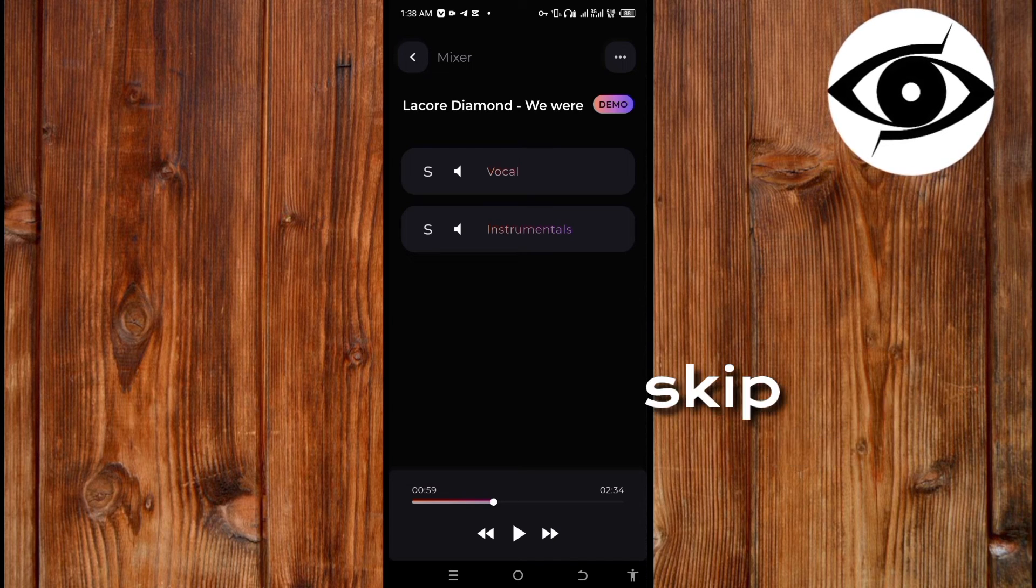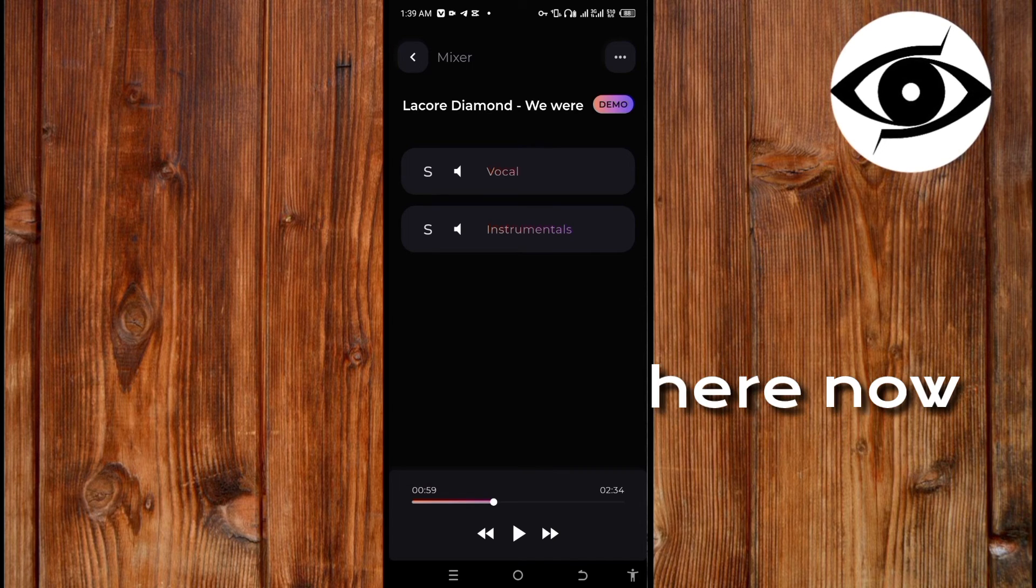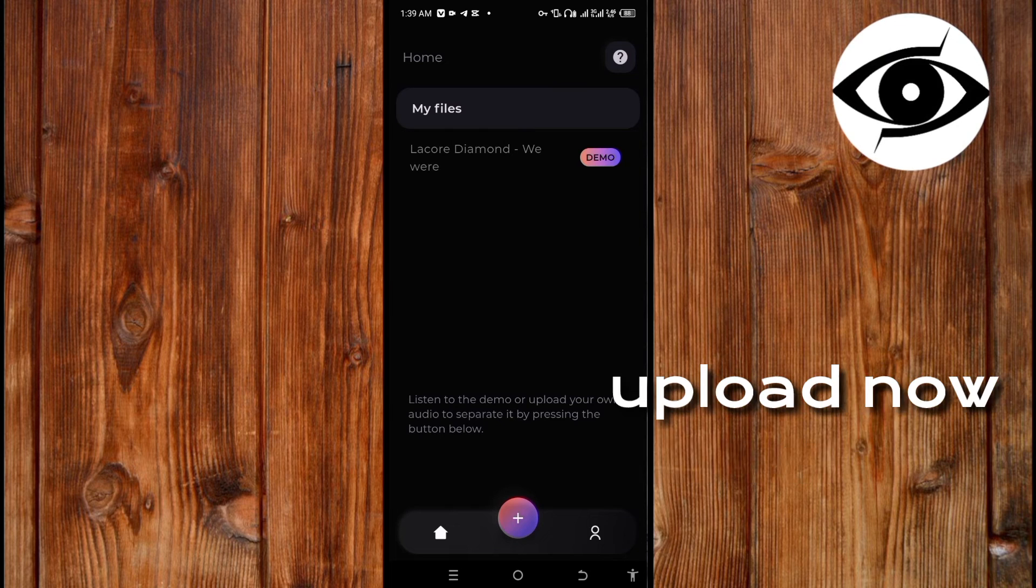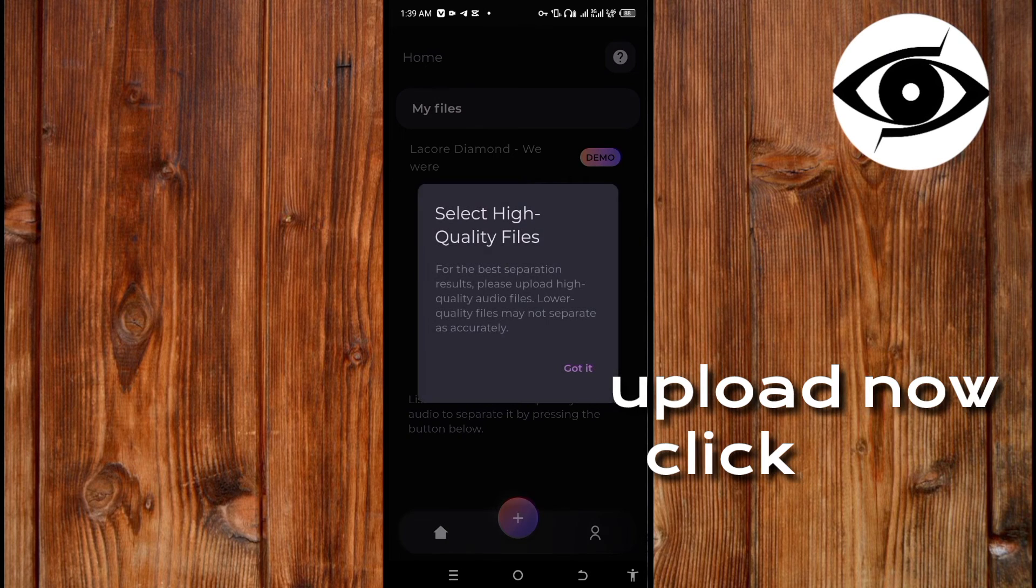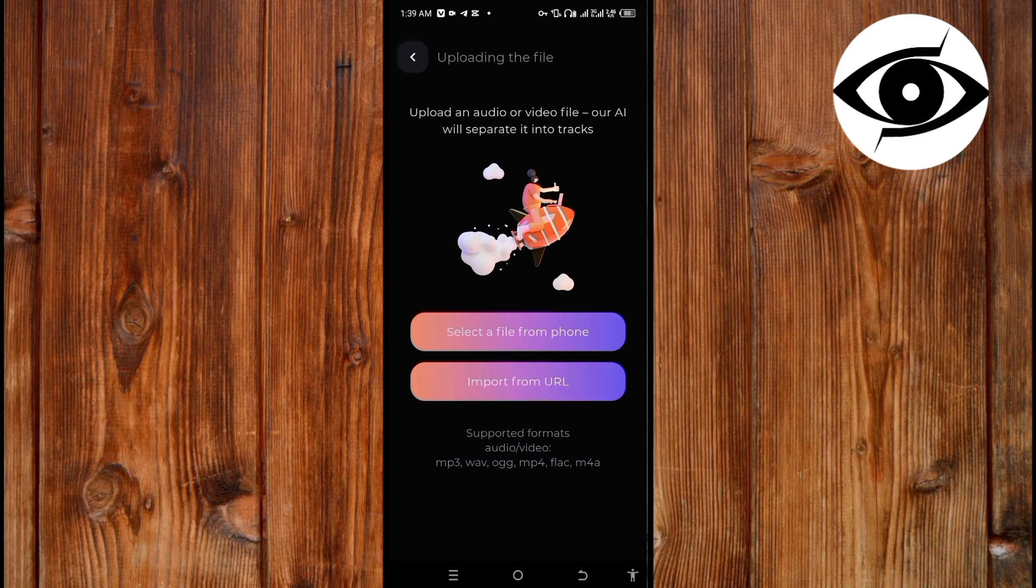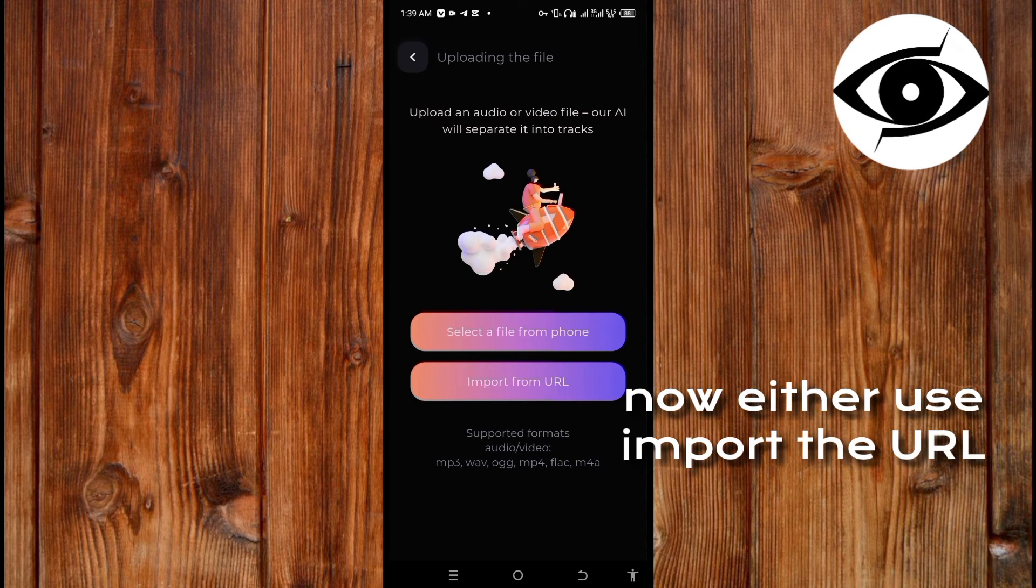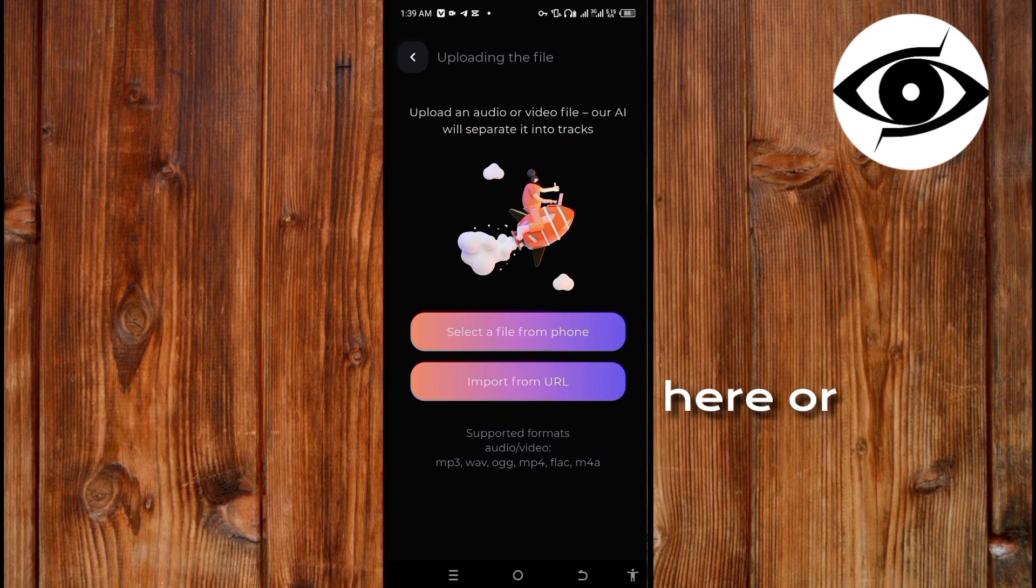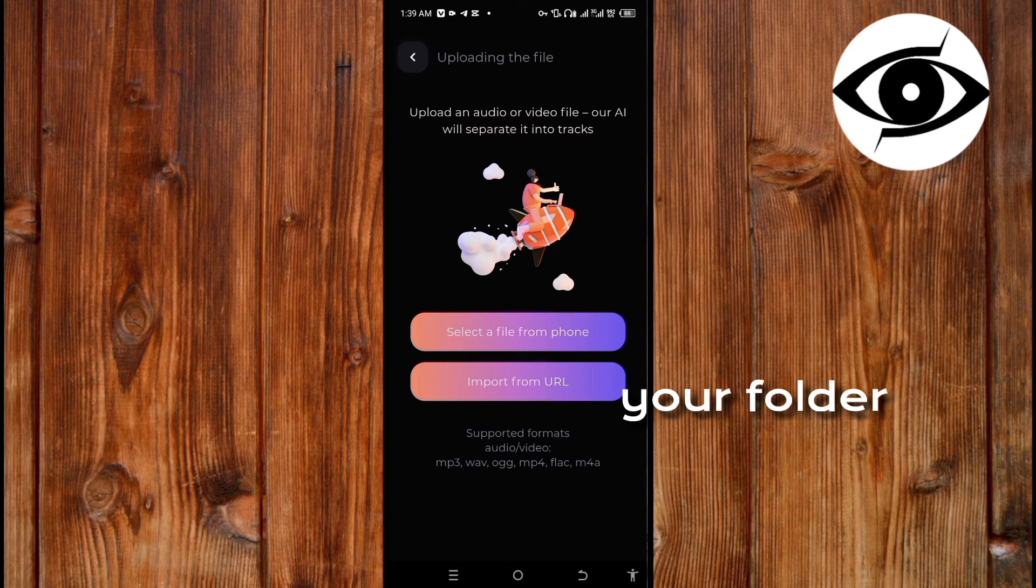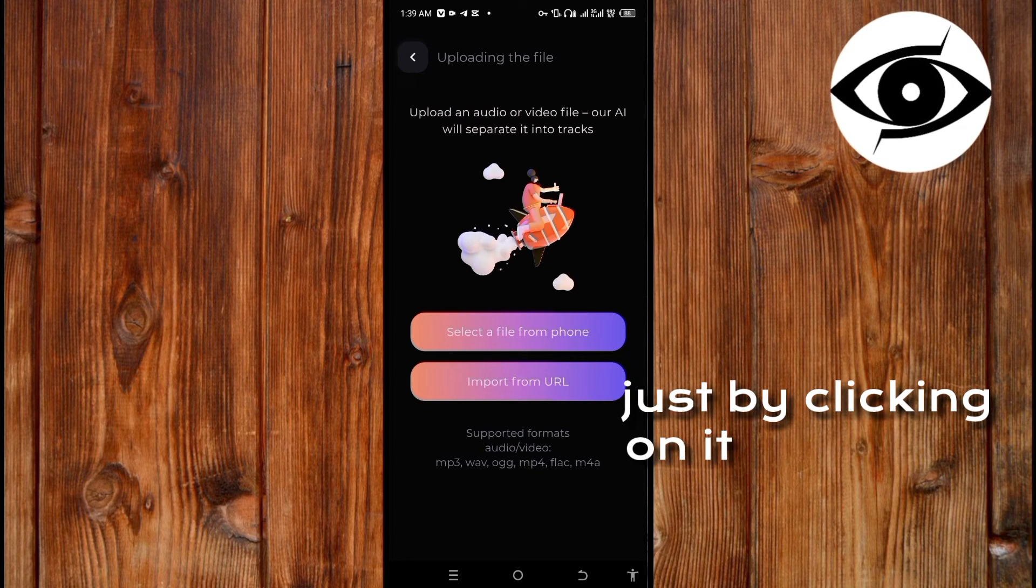First skip back by clicking here. Now click on this upload, now click 'Got it'. Here, either you import the URL here or you select it from your folder like this, just by clicking on it.